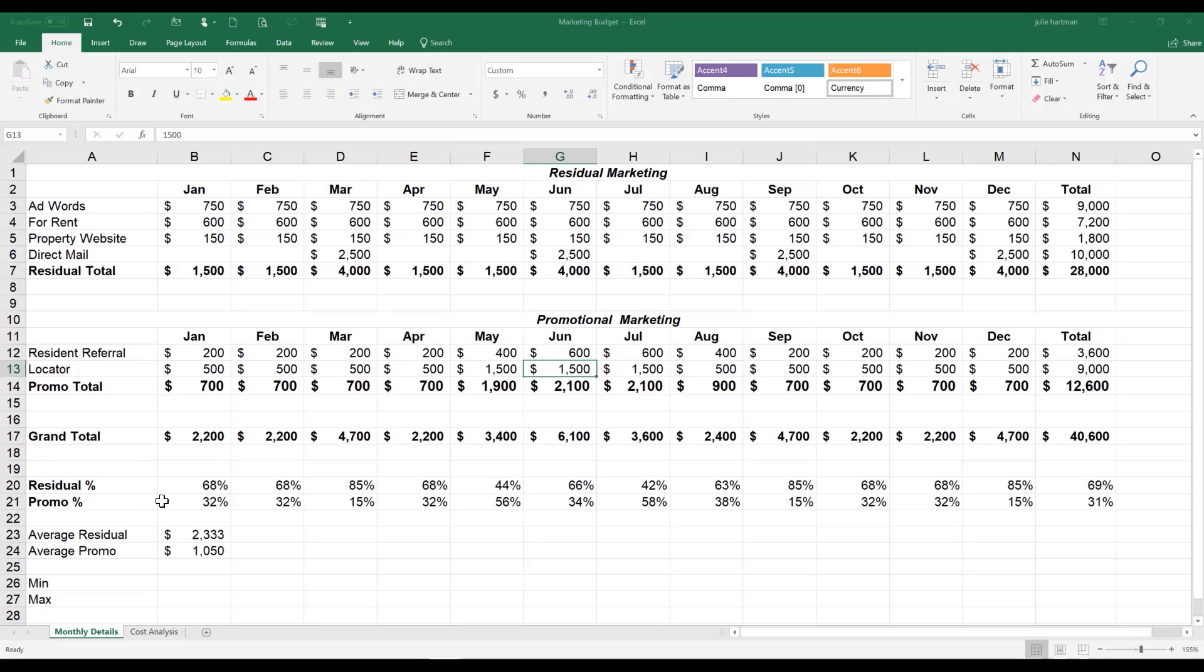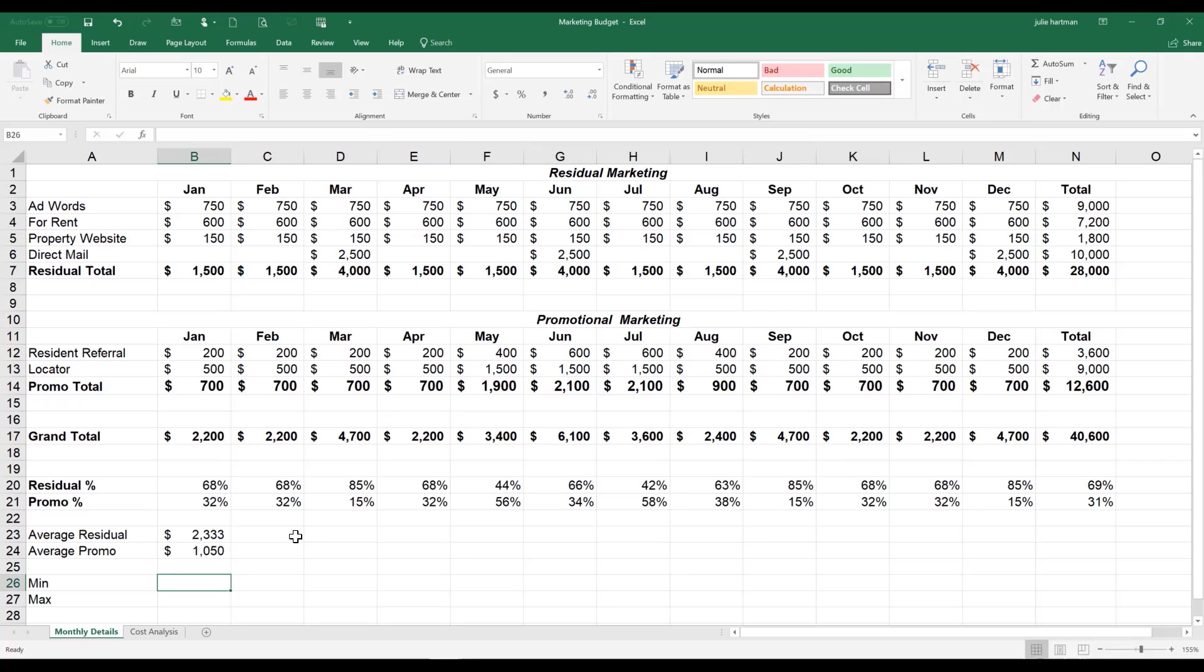We're going to go to our spreadsheet now, our marketing budget spreadsheet that we've been working with for the last couple of exercises, and we're going to make B26 our active cell. So a quick refresher to get to an active cell, we can come up here in our name box and type B26, and it will take us to that cell, or you can just take your mouse and click on that cell directly.